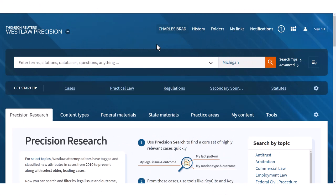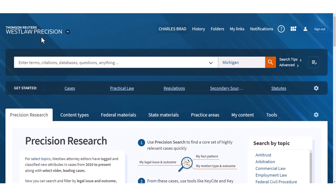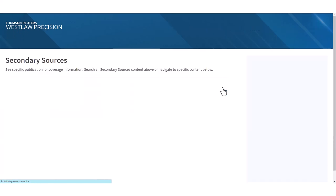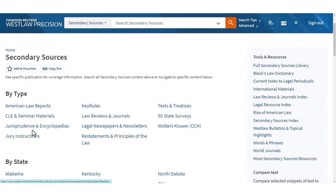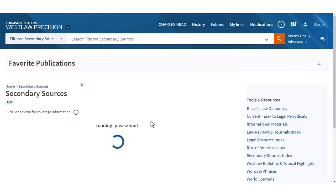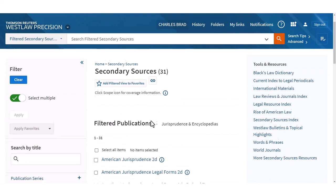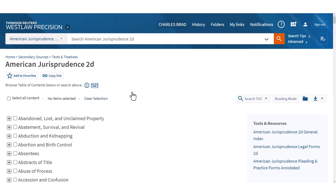I'm going to show you how to use these in American Jurisprudence, which is one of the national encyclopedias. To find it in Westlaw, we go to secondary sources — because it's an encyclopedia, that's a secondary source — then go to jurisprudence and encyclopedias, and click on American Jurisprudence to start searching.